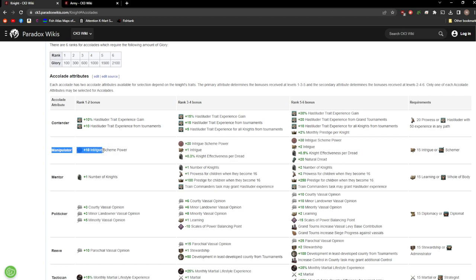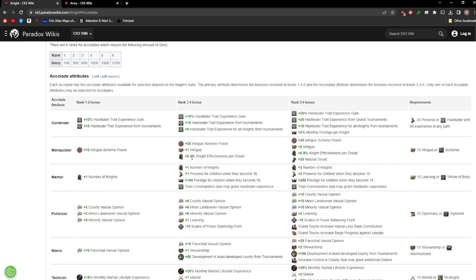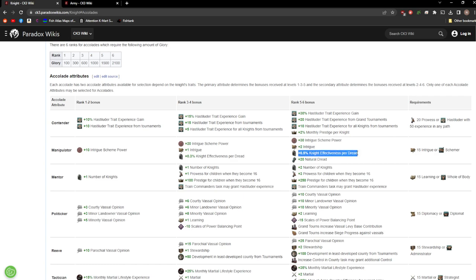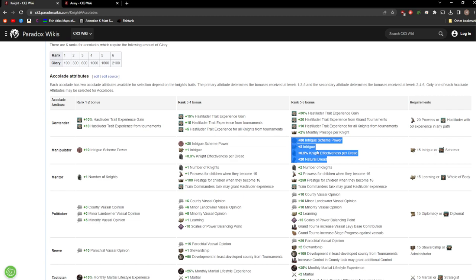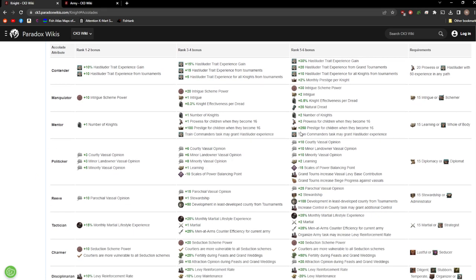Next up we have Manipulator. You get plus 10 intrigue scheme power, that's actually really nice. Bumps up to plus 20 at rank 3 and 4. You get an extra intrigue and knight effectiveness per dread, 0.3%. Dread goes all the way up to 100, so that'll actually boost up to 30% knight effectiveness at max. I'd still say that's pretty good, but in most of the builds I go, that's not really what I want out of my knights. They're nice boosts, but they're not really what I'm looking for in a knight.